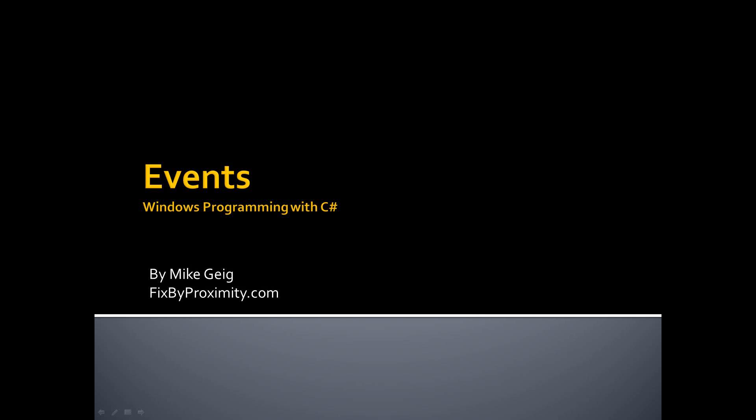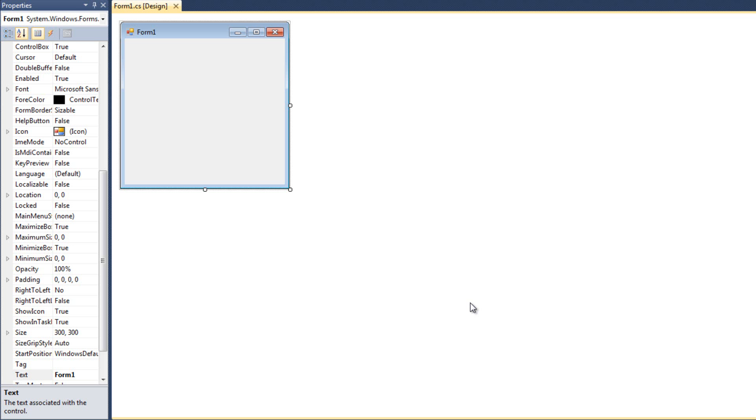Hello everybody, my name is Mike Geig, and welcome to my video on events in my series on Windows Programming with C Sharp.